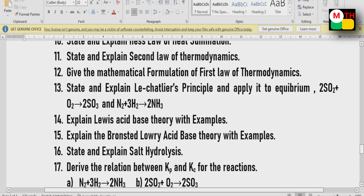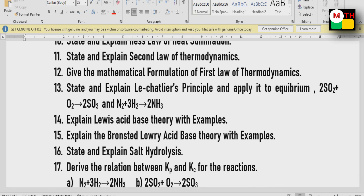State and explain Le Chatelier's principle. Le Chatelier's principle involves two equations: 2SO2 + O2 → 2SO3, and N2 + 3H2 → 2NH3. These two equations are important examples.